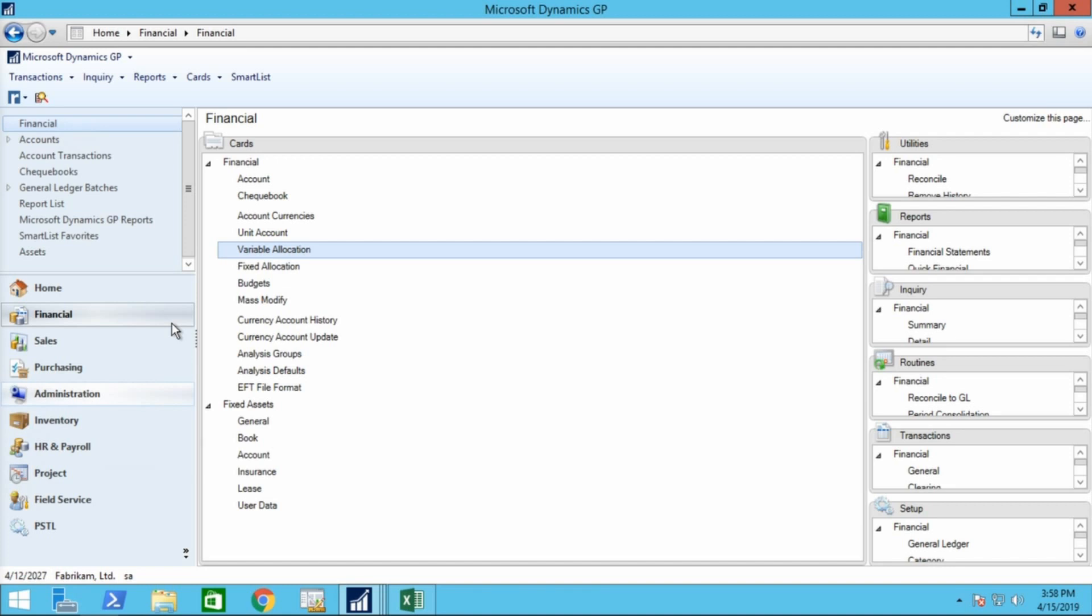Variable allocation accounts don't appear on financial statements because they don't have balances. The amounts are posted to the distribution accounts. The distribution accounts appear on financial statements if they're posting accounts. So let's look at that setup that I just talked about, it was a whole big mouthful.